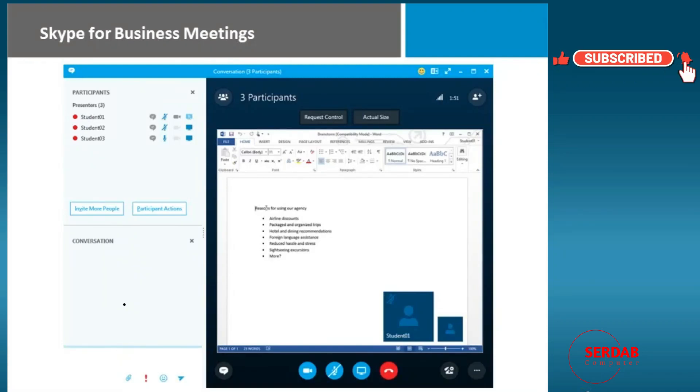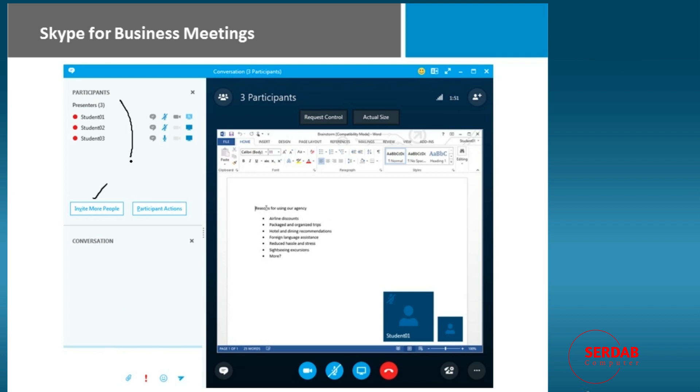When you use Skype for a business meeting, we have an ability to have multiple participants. We can invite more people, and you can also look for different participant actions.